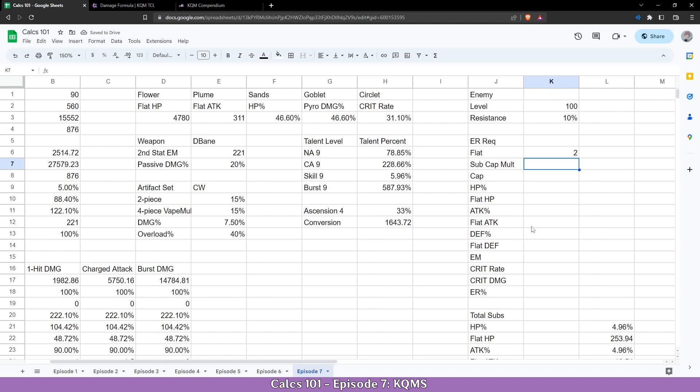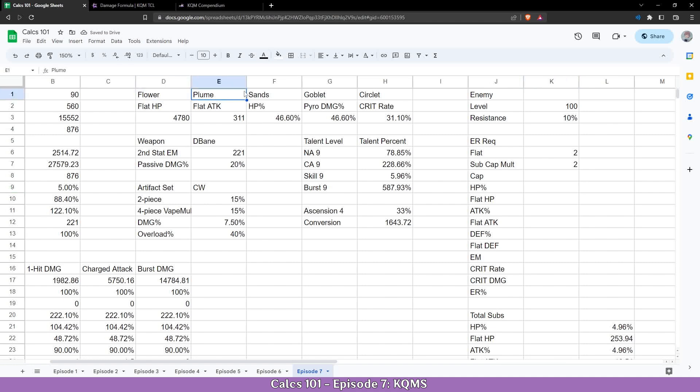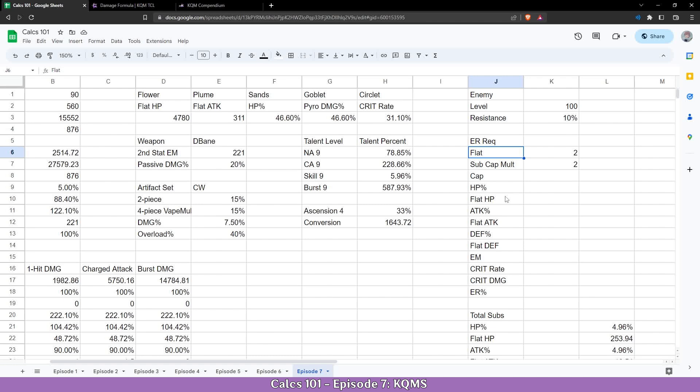And the sub cap multiplier, meaning how many subs can you get for each stat per artifact. To have the total of 40 we are going to need to add two here. Basically what this does means that every single artifact will have an additional two rolls for that specific stat. So for example my flower will have a minimum of two sub rolls because of the flat here and it can also add another two flexible. Now in KQMC the cap for subs is 40, so here we are going to add 40 and we will have to calculate the cap.